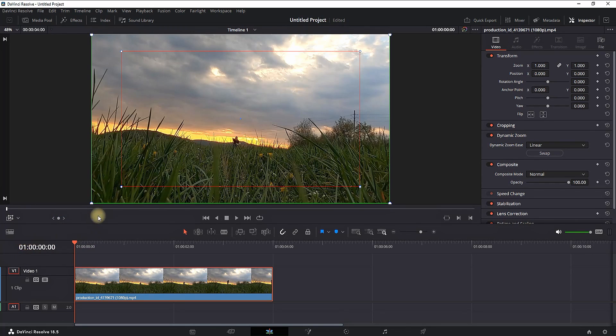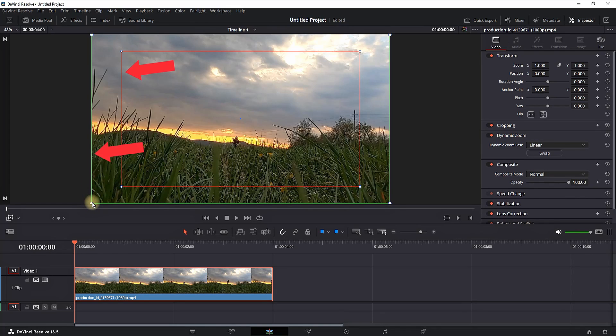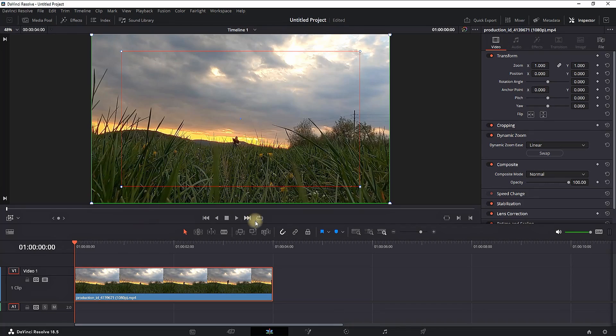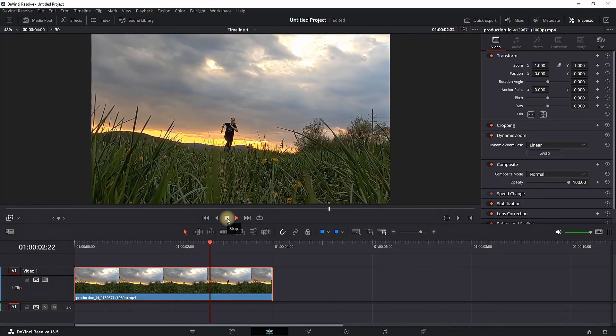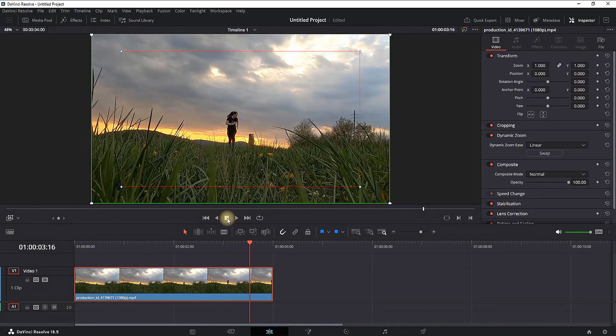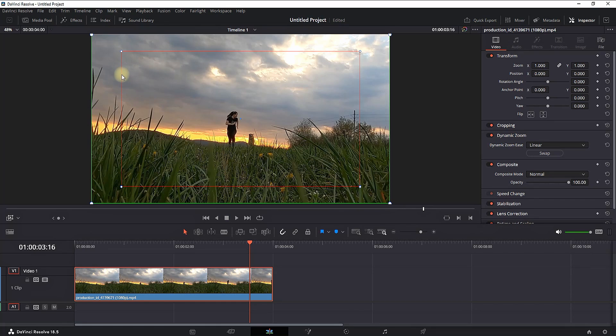Next up you're going to notice that on the viewer you have an outline which is a green square and also an inside square which is red. The green outline is the starting point and the red outline is the end point. So as I play it, it is slowly moving from the green outline to the red outline.